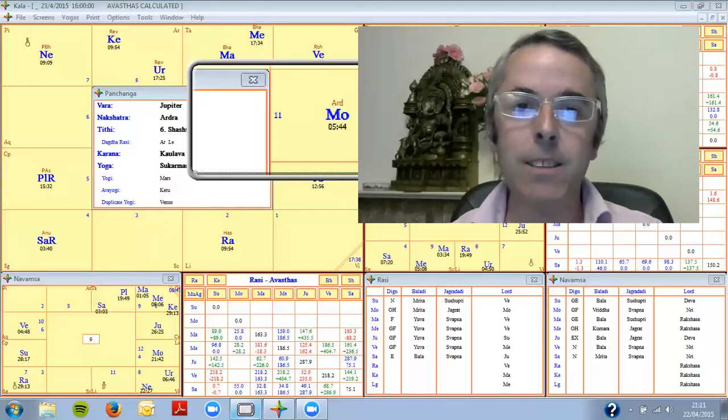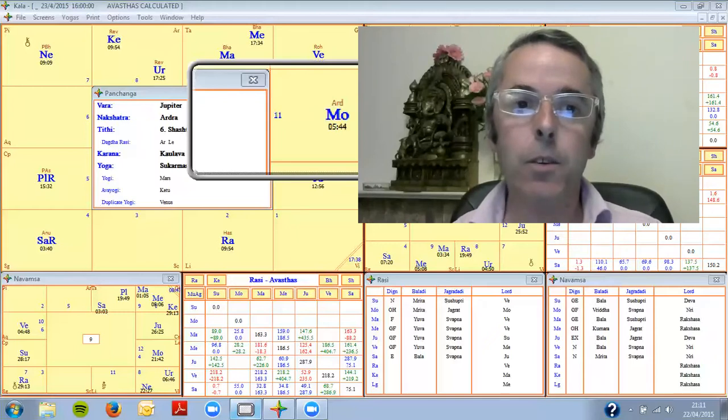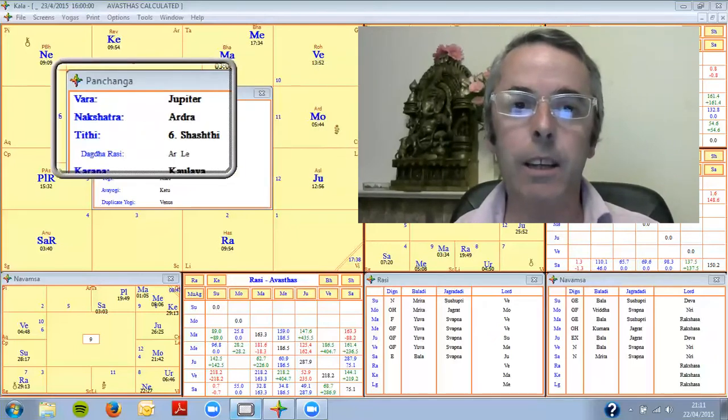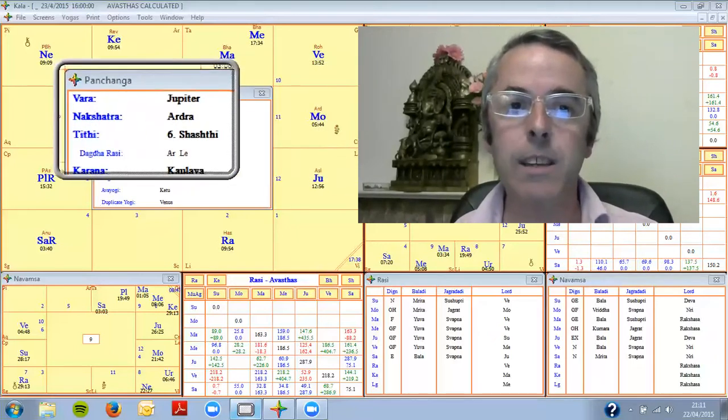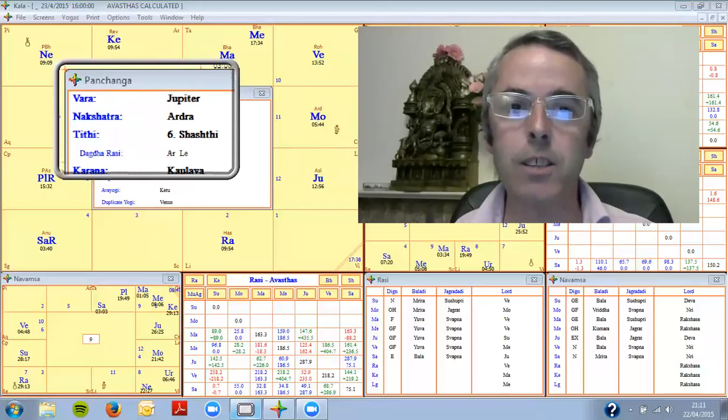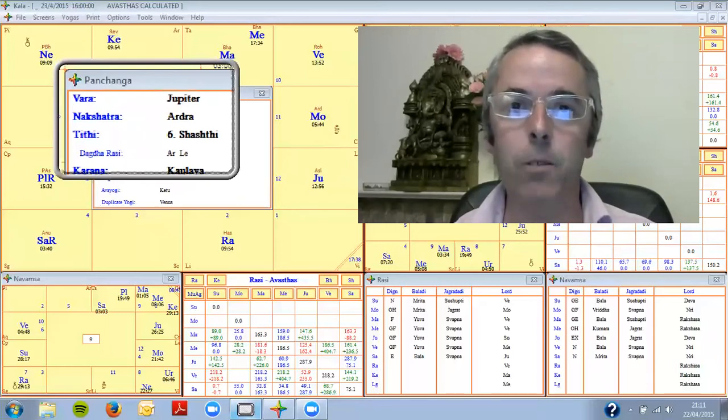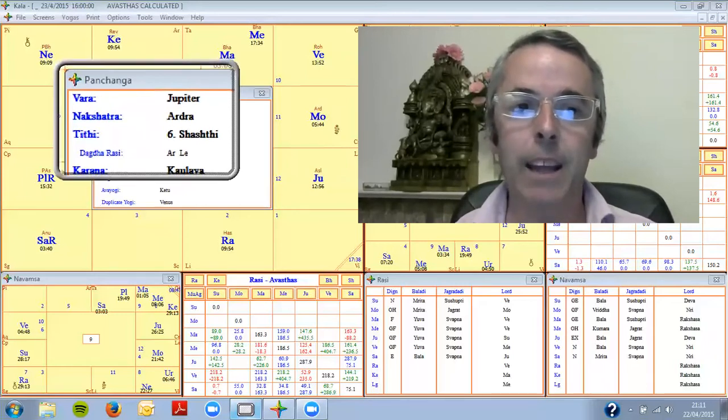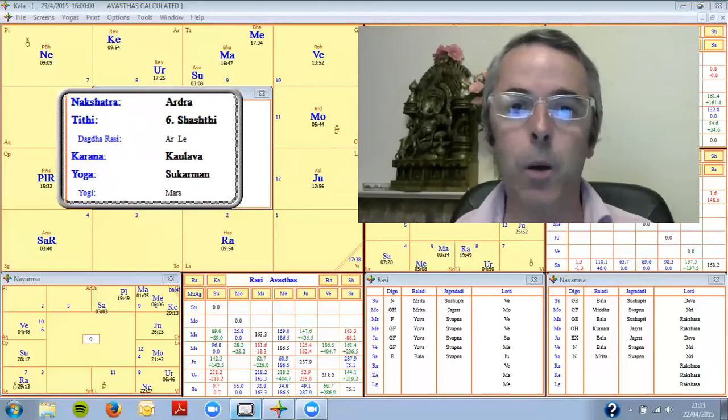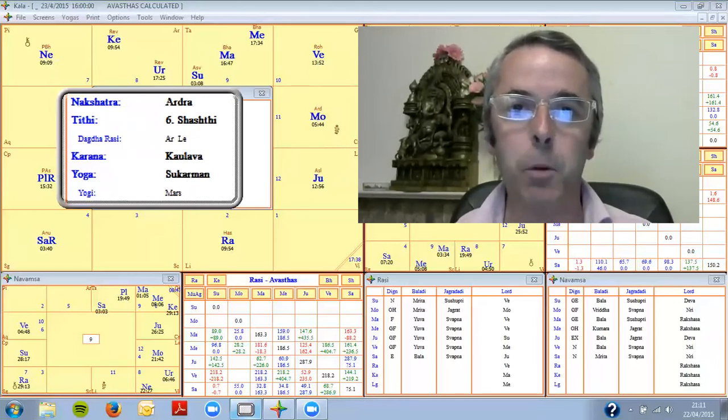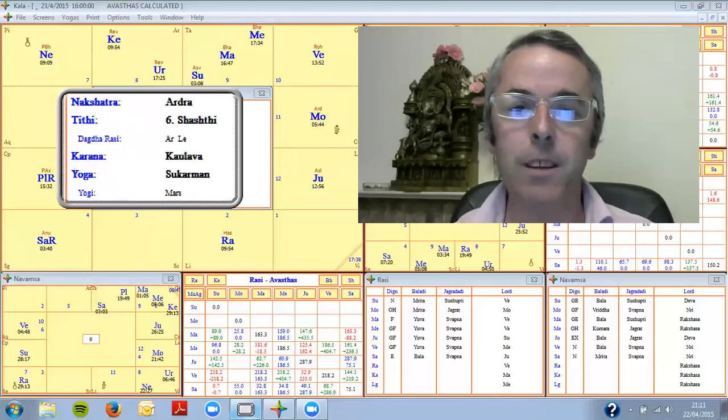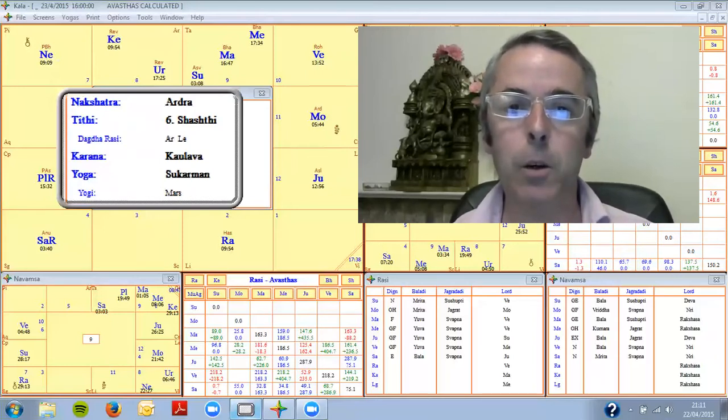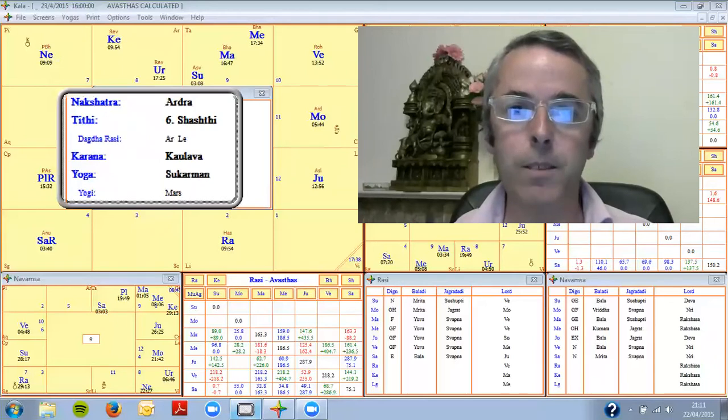And that's going to be indicated through looking at the particular tithi that the moon is in today, which is Shukla Shashti. It's the sixth day of the bright moon. And the yoga, which is made between the sun and moon's degrees plus another calculation, is called Sukharman. And that's about doing good works.